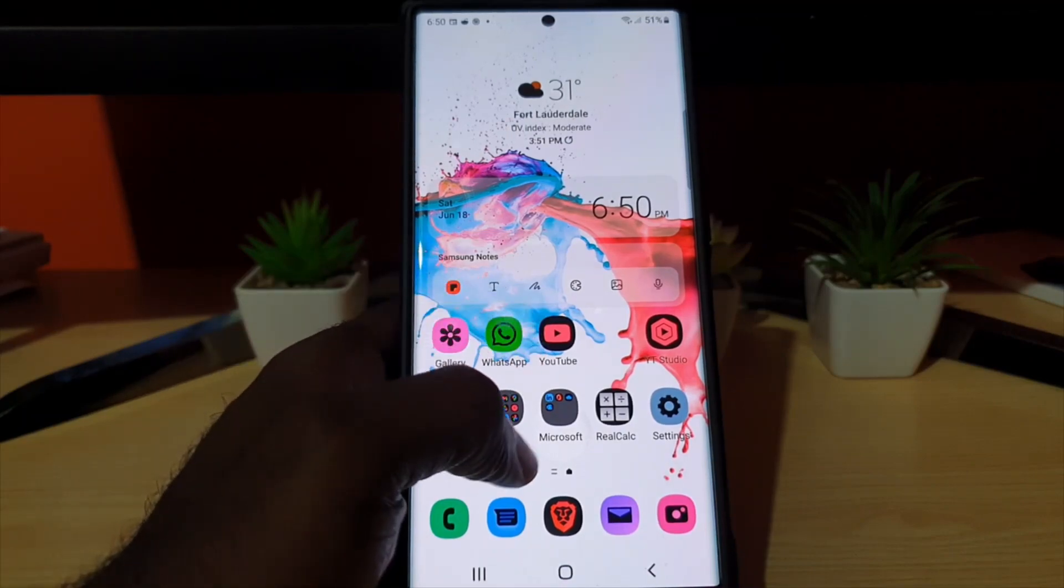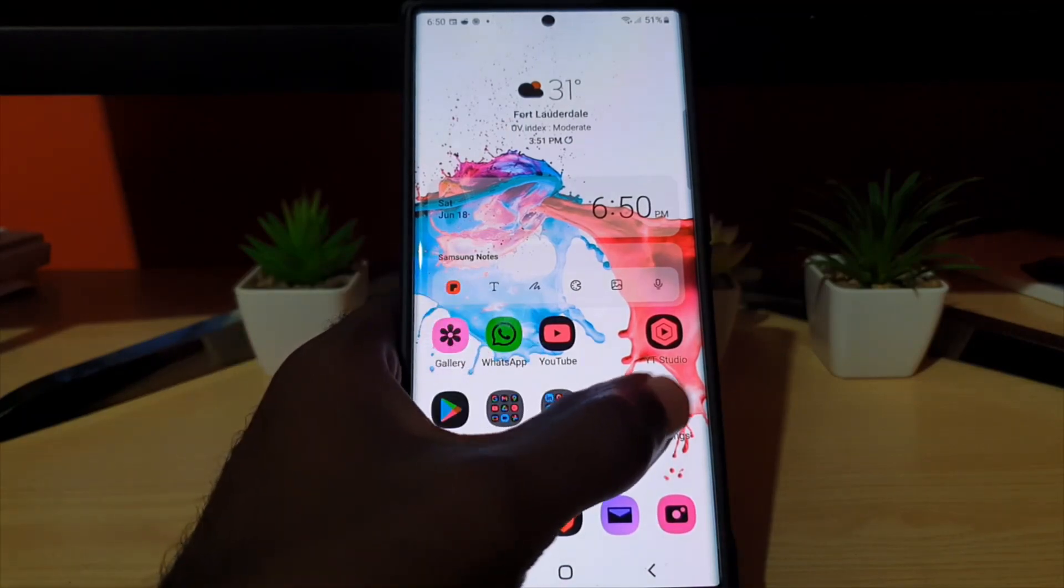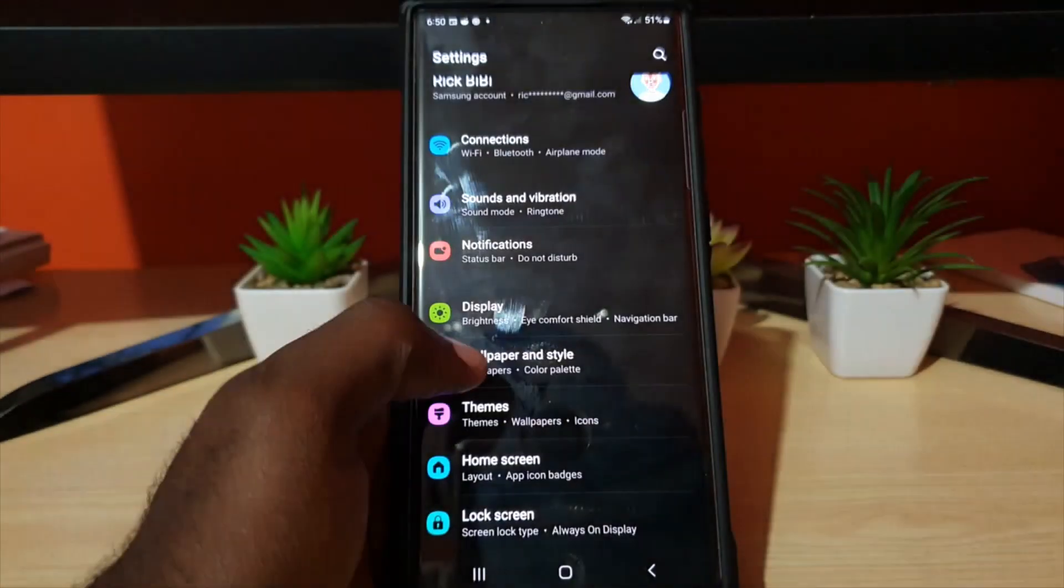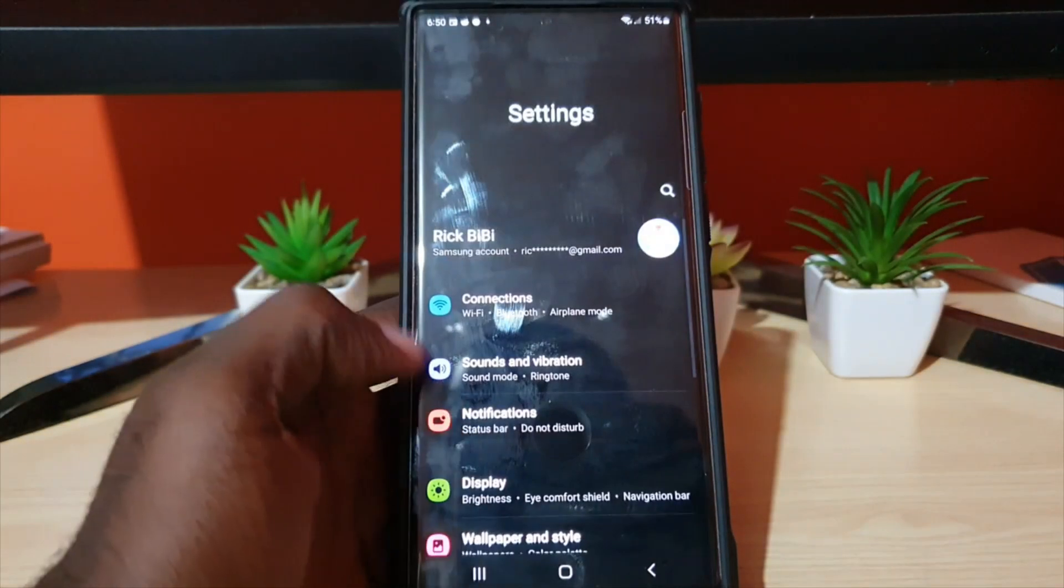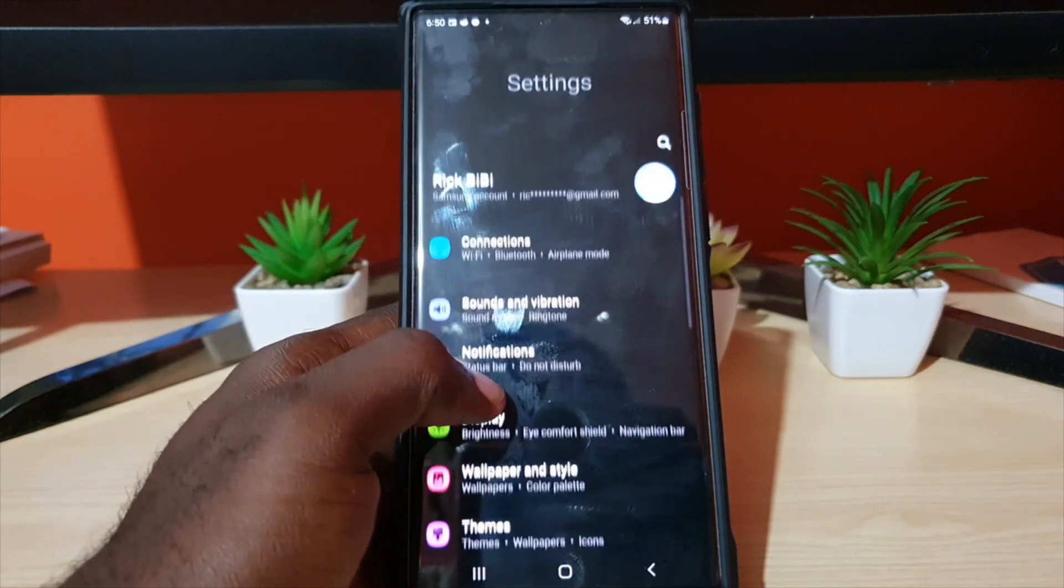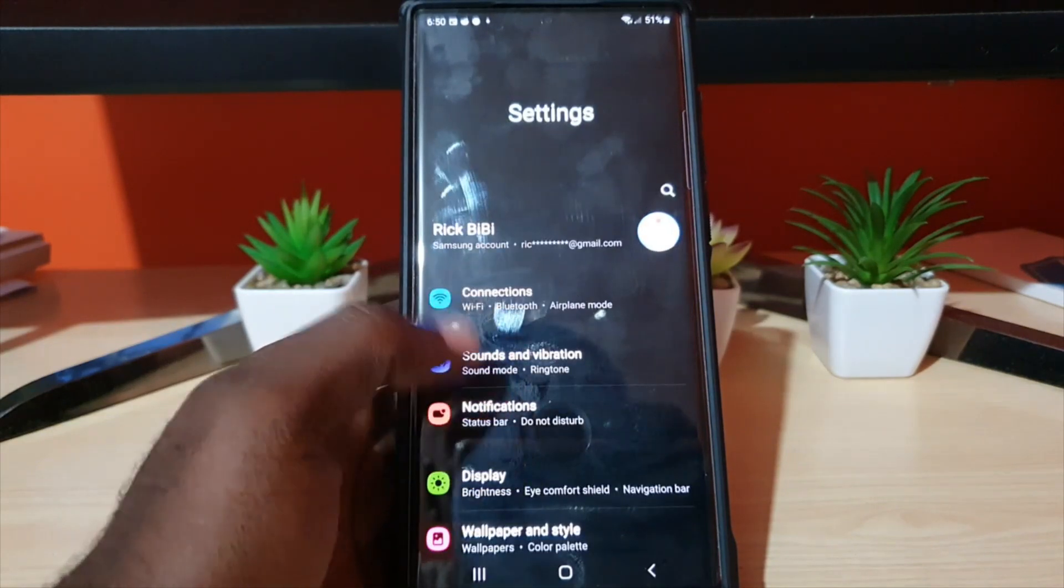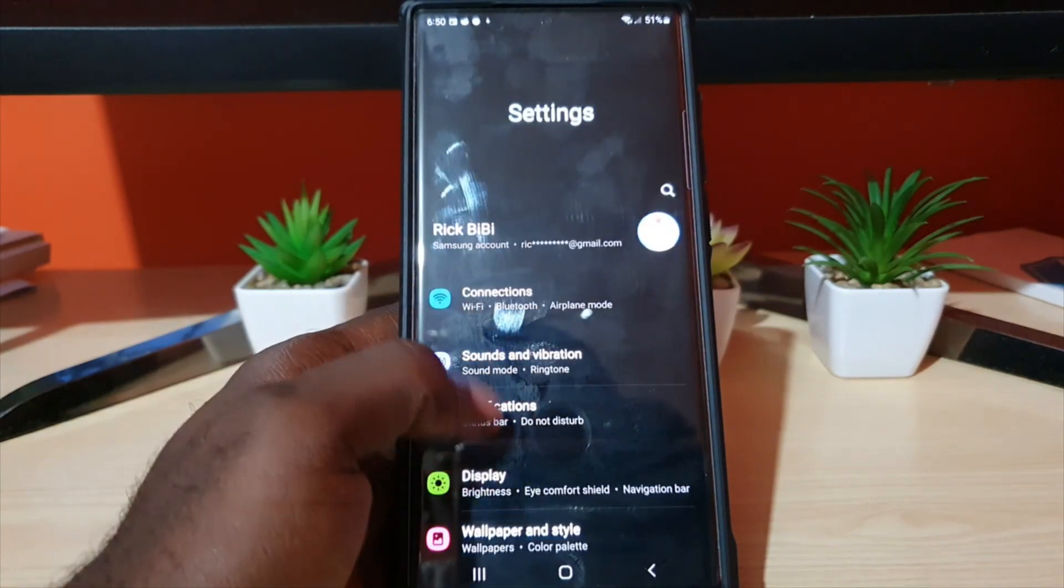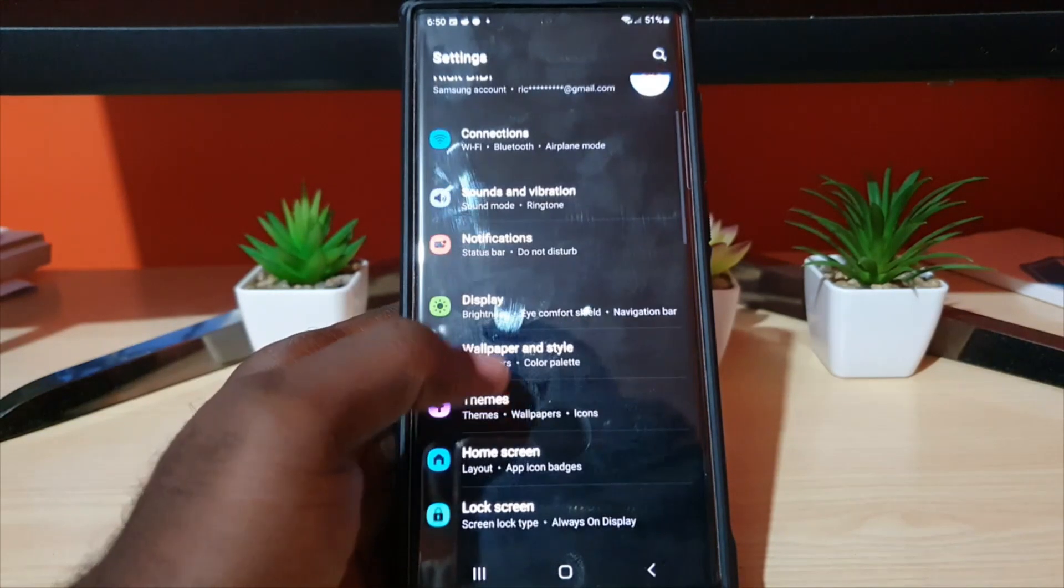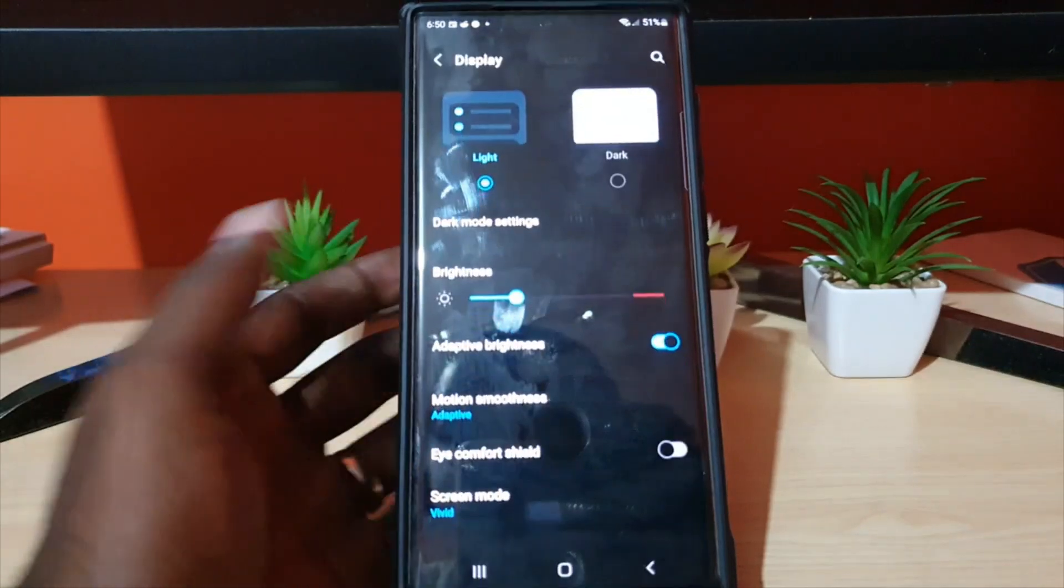All you need to do is go to your settings. Once you're in settings, you'll see a similar effect with the inverted colors. Go ahead and scroll down to Display.